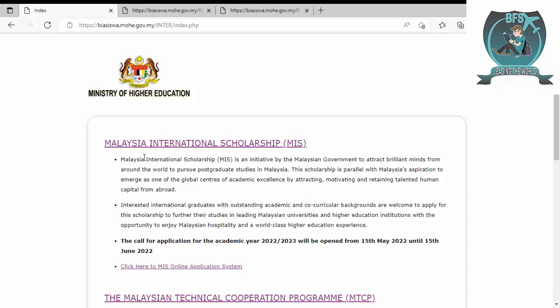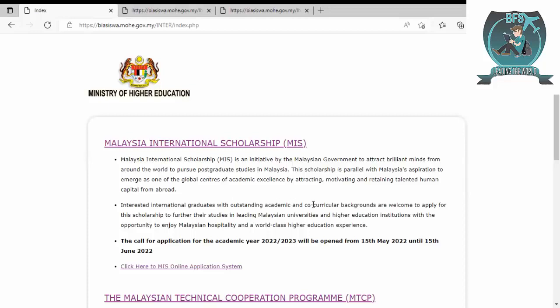What is this scholarship? This is a scholarship from Malaysia for international students. It is an initiative by the Malaysian government to attract students from around the world to pursue postgraduate studies in Malaysia.